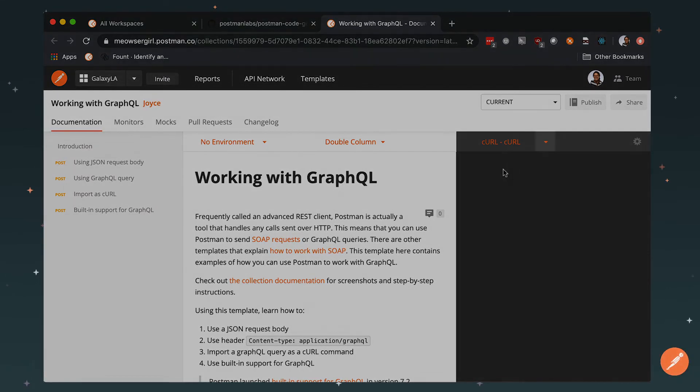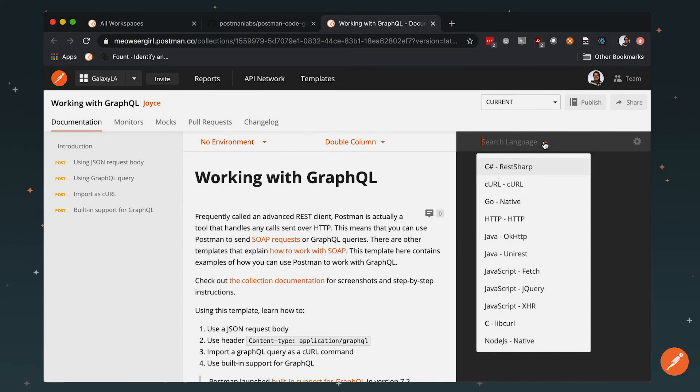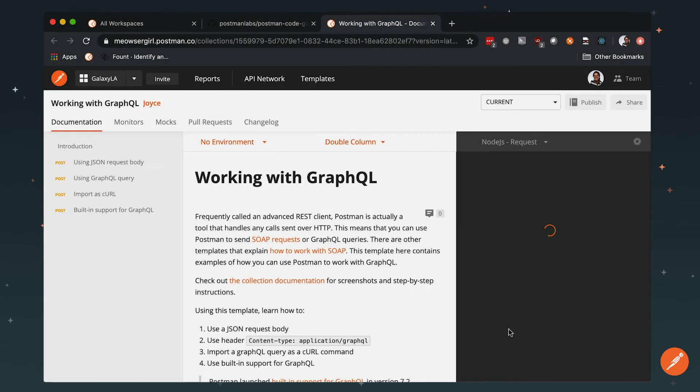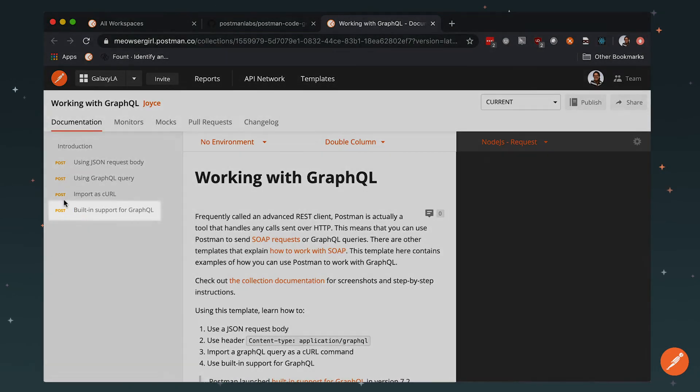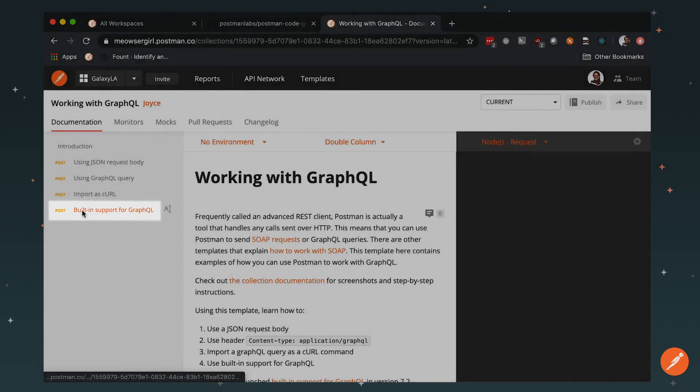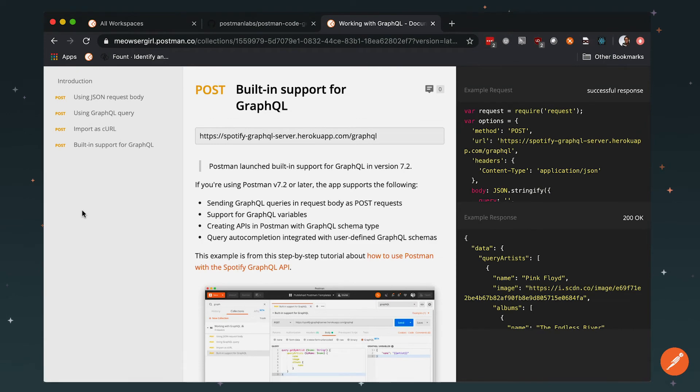At the top, select your language and customize your settings like in the app. When you navigate to a particular request, you see that Postman has generated code snippets here in the web documentation too.